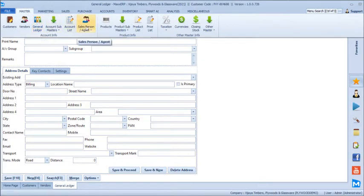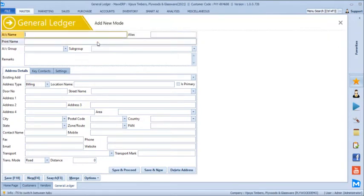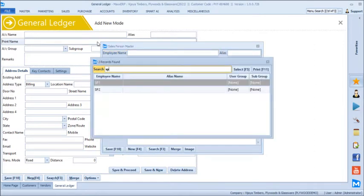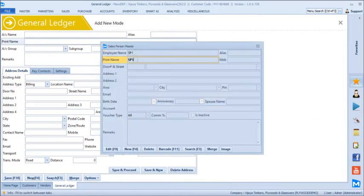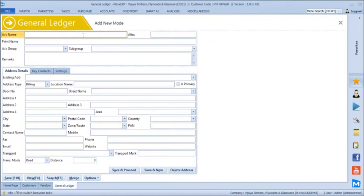After general ledger, we can create sales persons. These can be internal sales persons handling the counter or external ones like interior designers, architects, or carpenters bringing in business. You can manage their name, address, mobile number details. You can define commission percentages overall or per individual customer, and generate their incentive reports dynamically.